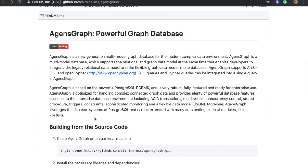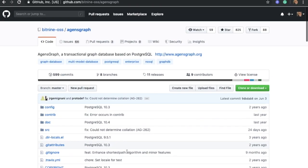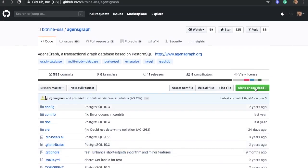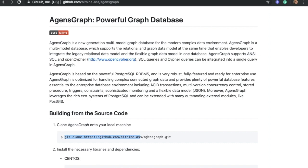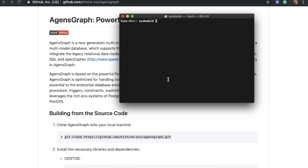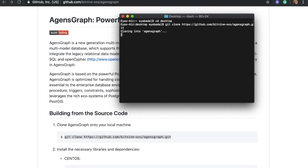To get started, we have to begin from step one. The first step is to clone AgentsGraph onto your local machine. To do that, you can simply copy and paste the git clone command, or you can go to the GitHub page and download AgentsGraph from there. I'm going to copy and paste this command, open my terminal, and navigate to my desktop path to start cloning AgentsGraph there.